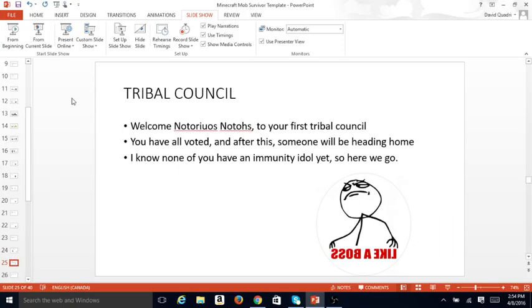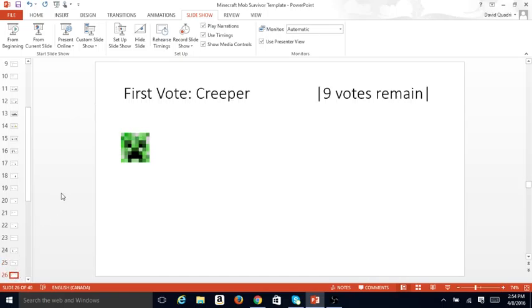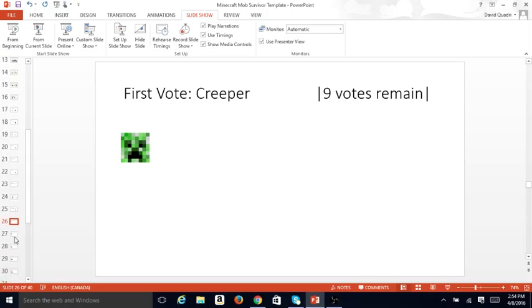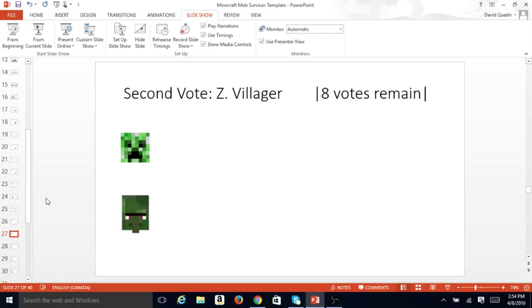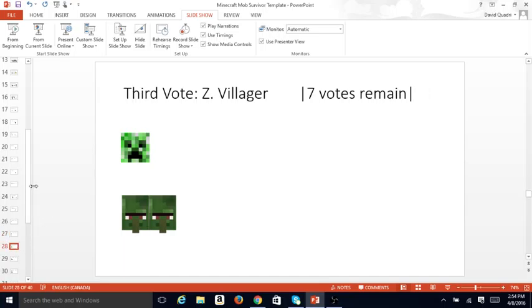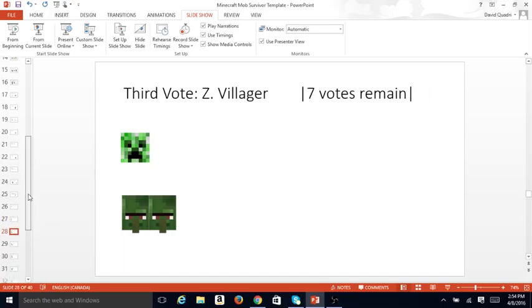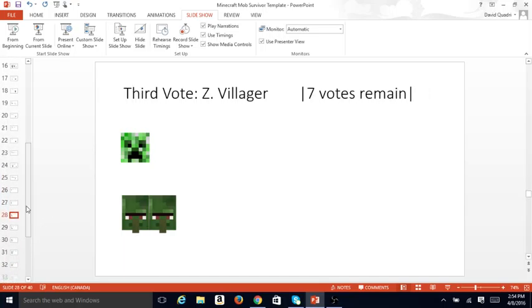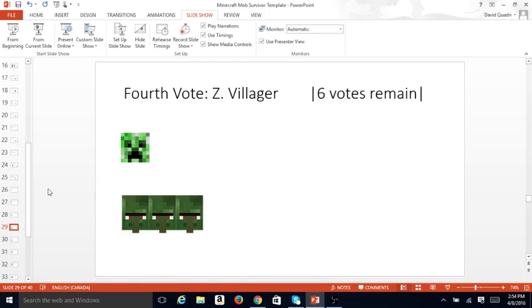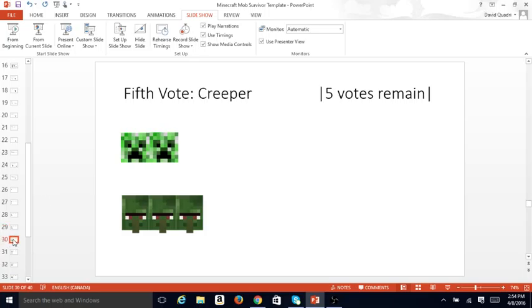Tribal Council. Welcome Notorious Notos to our first Tribal Council. You have all voted, and after this, someone will be heading home. I know none of you have immunity idol yet, so here we go. First vote, Creeper. Nine votes remain. Second vote, Zombie Villager. Eight votes remain. Third vote, Zombie Villager. Seven votes remain. Fourth vote, Zombie Villager. Six votes remain. That's three votes, Zombie Villager, and one vote, Creeper.